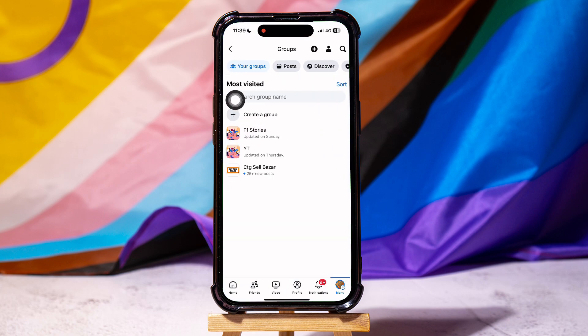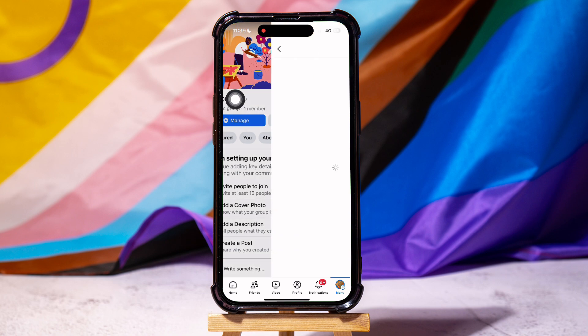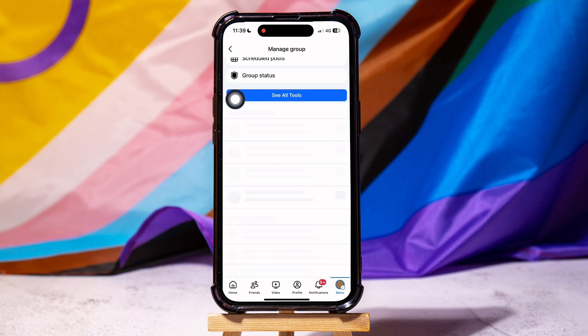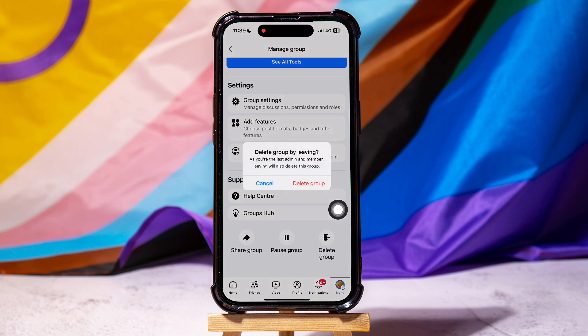Open any of your groups from here. Once you're here, tap on Manage. Scroll down to the end and tap on Delete Group at the right corner. Tap on Delete Group again to confirm.